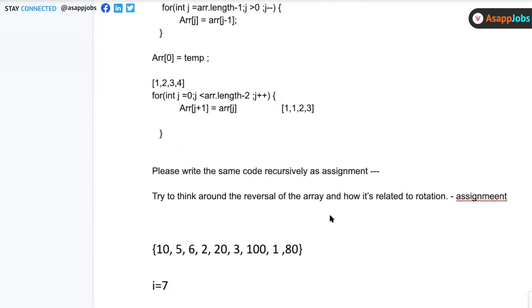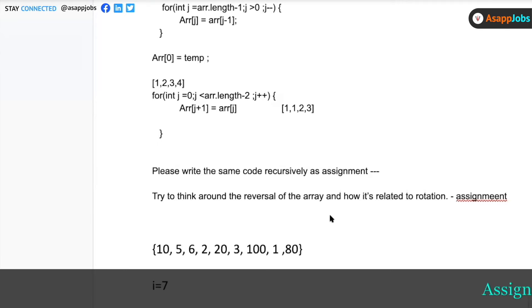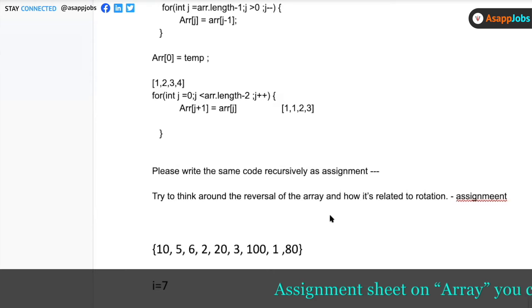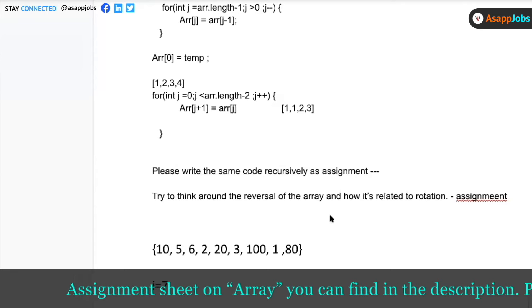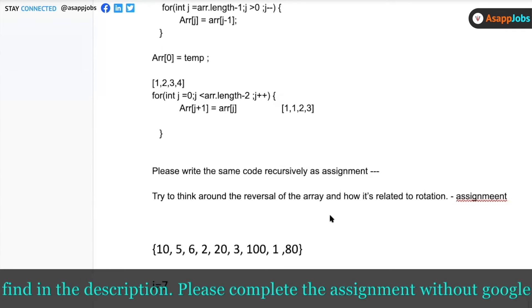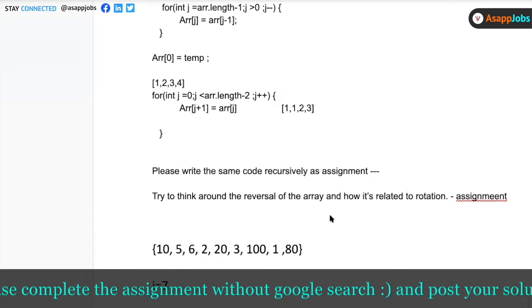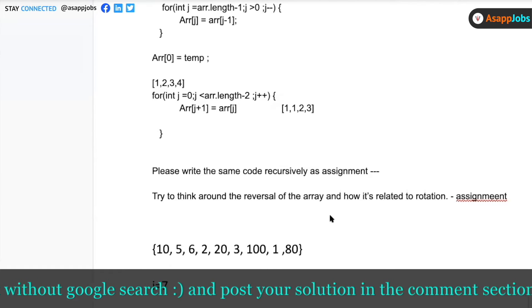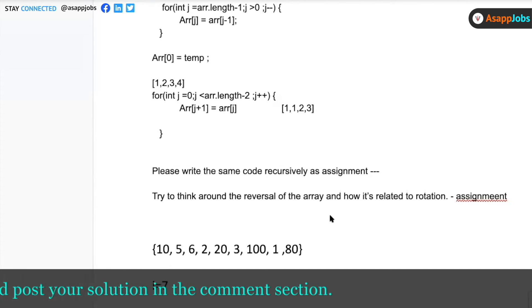I'll talk more about the different patterns of questions that could be asked and a few more techniques which I feel are very important when solving array questions. With that we'll conclude arrays today and in the next class we'll move to linked lists. There are three or four sets of array problems I'll keep sending you to solve in the background.